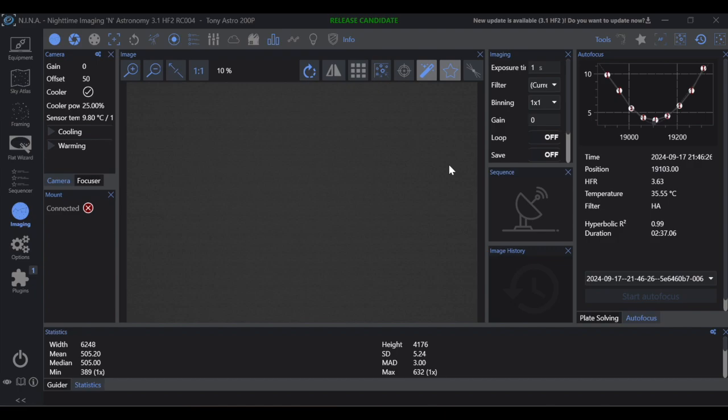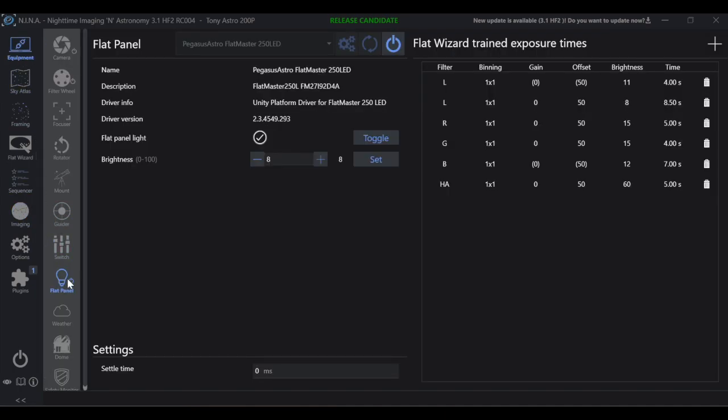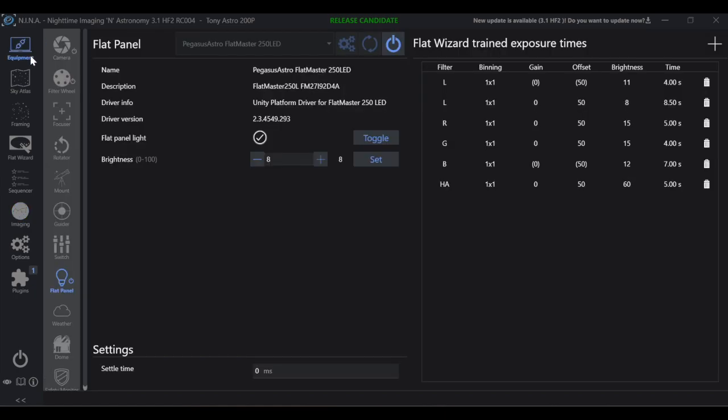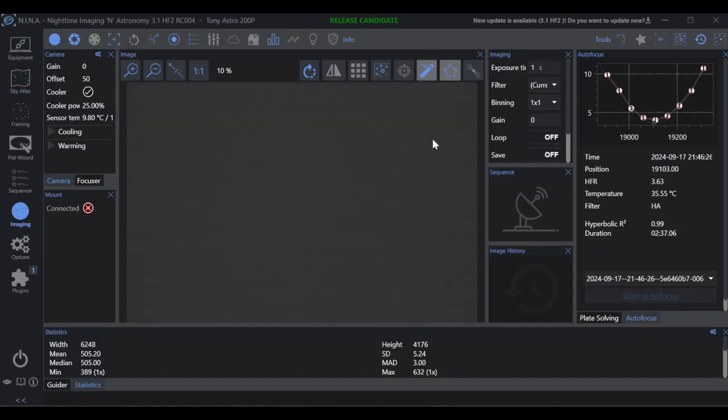So the first thing that I'm going to do here is I'm going to set my flat panel for the average operating range that I use it at, in this case 8%. I'm going to go over to the imaging tab and I'm going to start with one second exposures, and I'm going to gradually increase the exposure while keeping my flat panel at a consistent brightness.